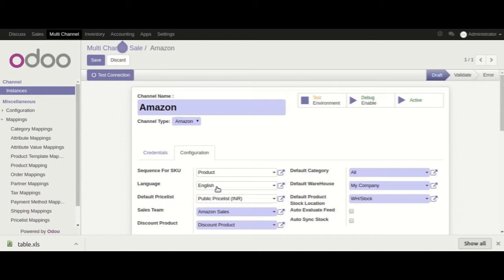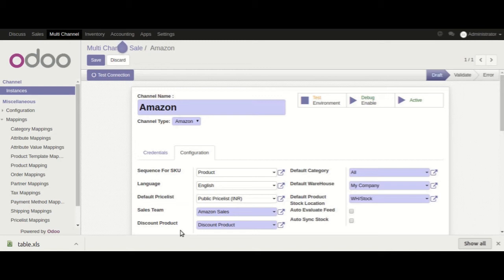Then coming to the Default Price List field — here we will select a default price list and assign the same currency on which the customer will make a purchase at Amazon. Then coming to Sales Team — select a sales team here in order to keep track at the time of generating reports. The next field is Default Category, which is used as a product internal category.